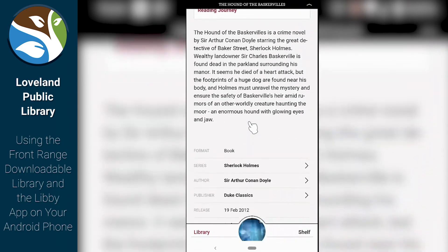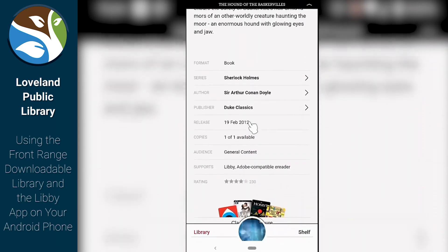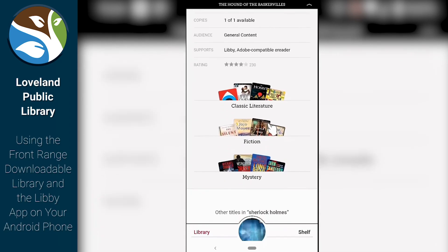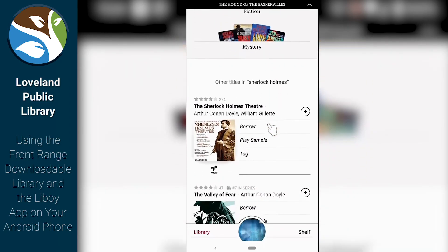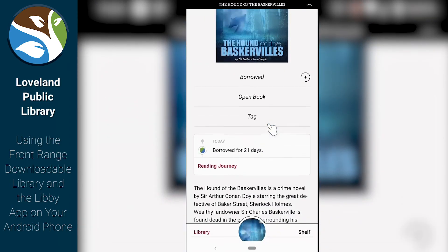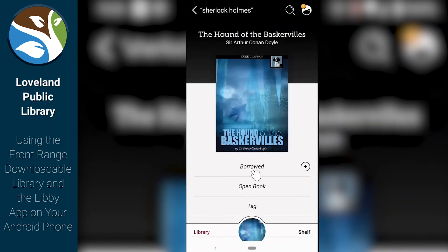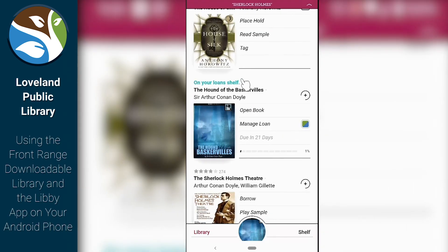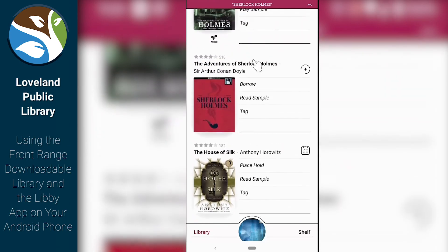I can also find more information about the book by scrolling down, such as its release date and how many copies are available. And if I want, I can go back and look for other books too. Hopefully this has been helpful on how to use the Libby app to access books.